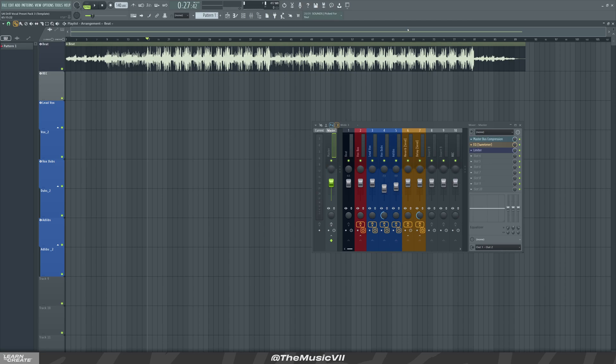Hey guys, welcome to another video. Today I'm going to show you how to actually set the tempo or BPM of a beat when recording, because I hear from a lot of people asking me how they can make their mix better. One of the main issues I notice and identify is that sometimes the beat is out of sync with the vocals.